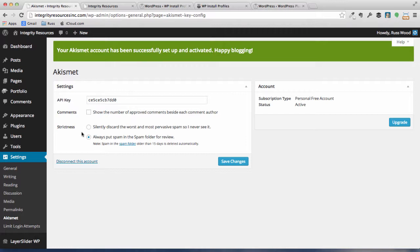We've got Akismet set up, as you can see, and it's been activated, so we're good to go. Under strictness, it's defaulted to always put spam in the spam folder for review. That's probably the best thing for now because it will put the spam in a spam folder, and we can review it from time to time, make sure there's not anything in that folder that isn't spam that we might want to keep. So let's just go ahead and say Save Changes.